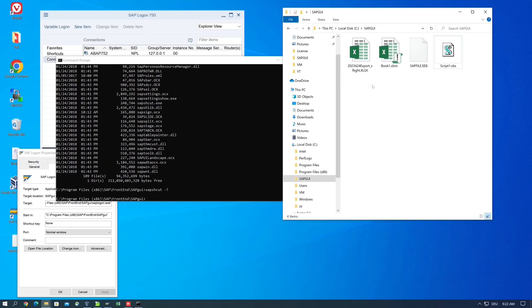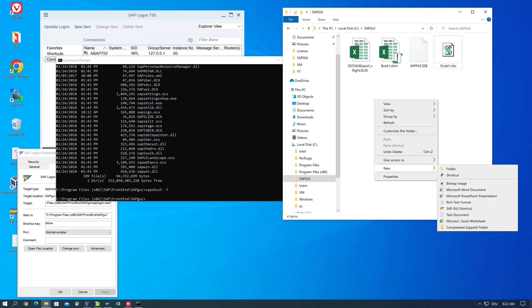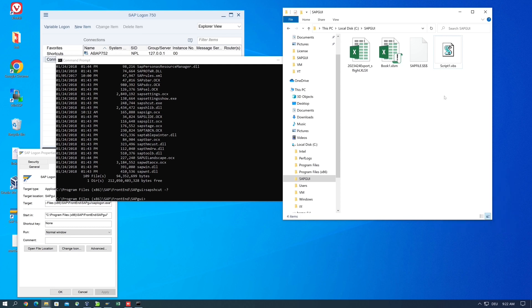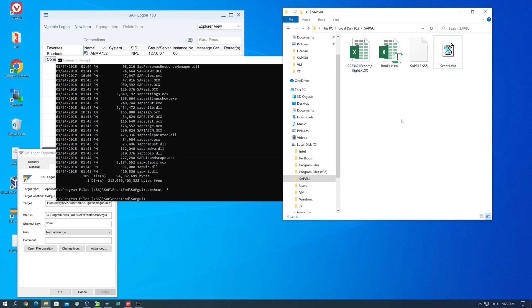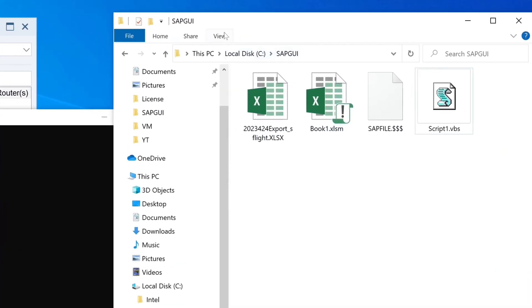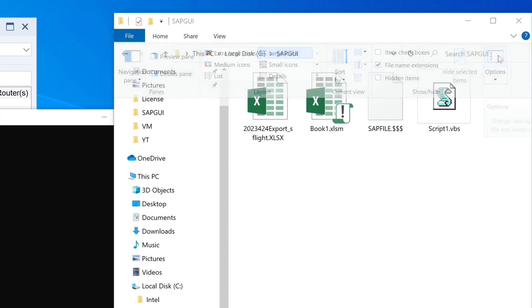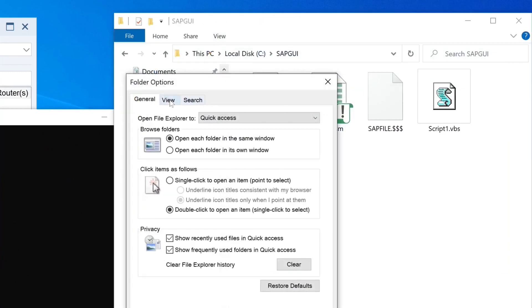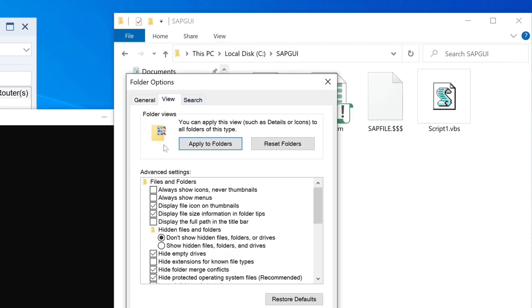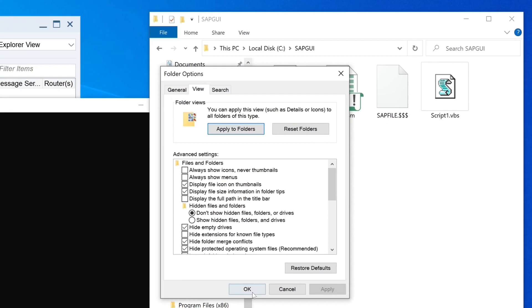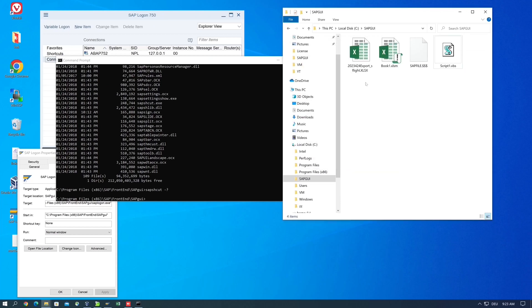Now we need a batch file, but first I want to check if you see the extensions of your files in Windows Explorer. This is important. If you don't see the extensions, click on View, then Options, then View again, and uncheck the checkbox 'Hide extensions for known file types'. Then press OK, and you should see the extensions of your files.